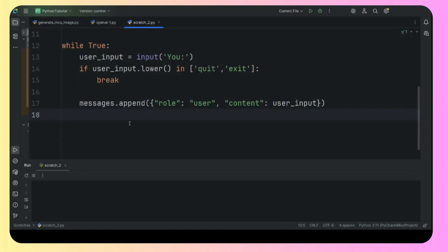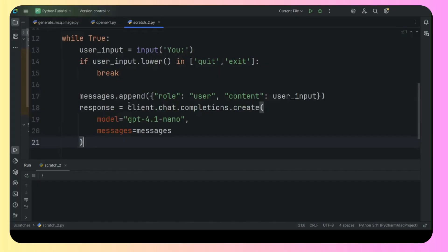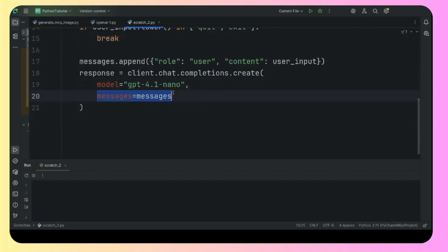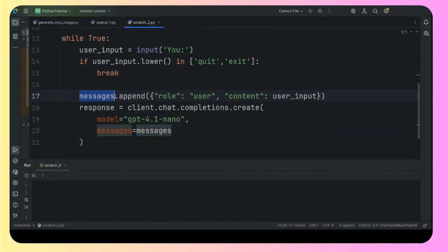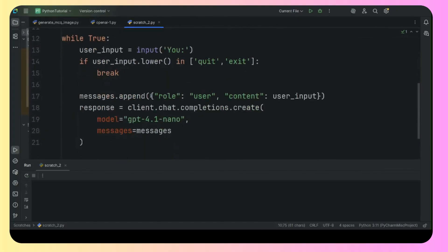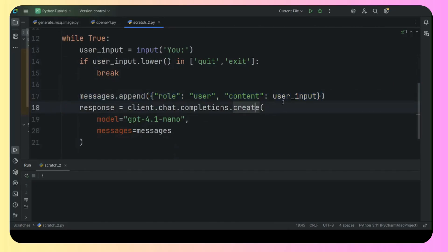Then we give that input to the API using the client object. As you can see: client.chat.completions.create — this is the same thing we did in the previous video. We need to pass two things to the create method: first is the model, and the model we are using is GPT-4.1 nano, which is the cheapest, very affordable model. The second is the messages list. Inside messages there are now two dictionaries — the first system dictionary, and then the user input dictionary we just appended, so the chatbot remembers the user input.